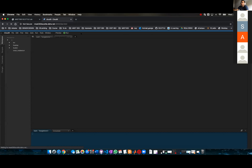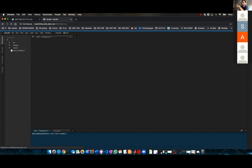So I'm here accessing Cloud9 through the internet — not locally, but publicly.